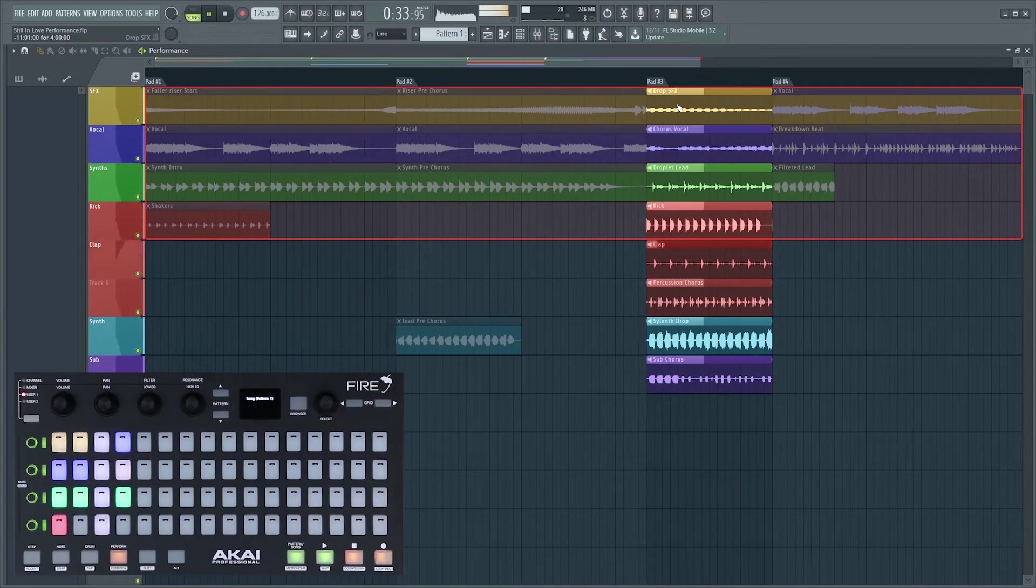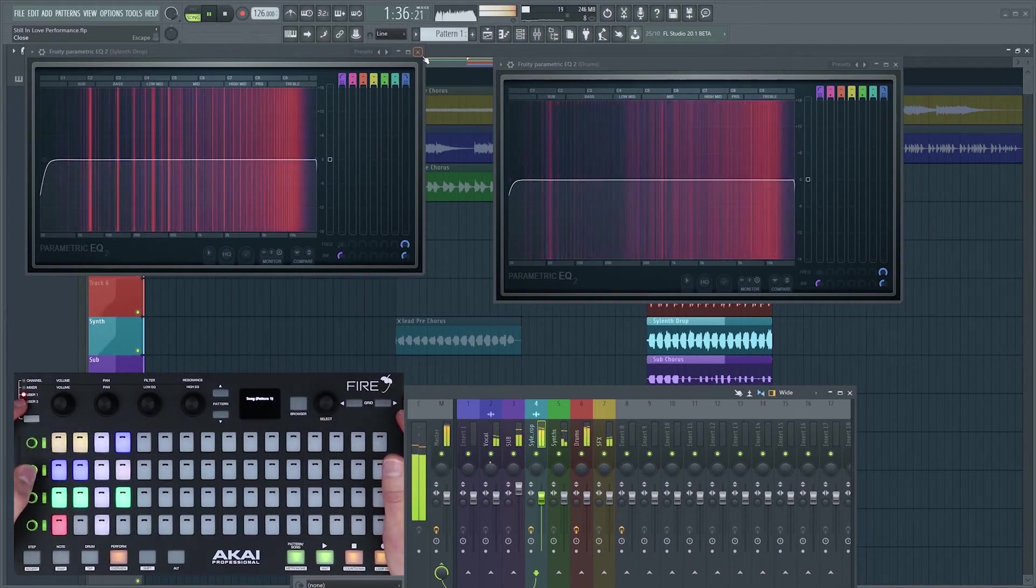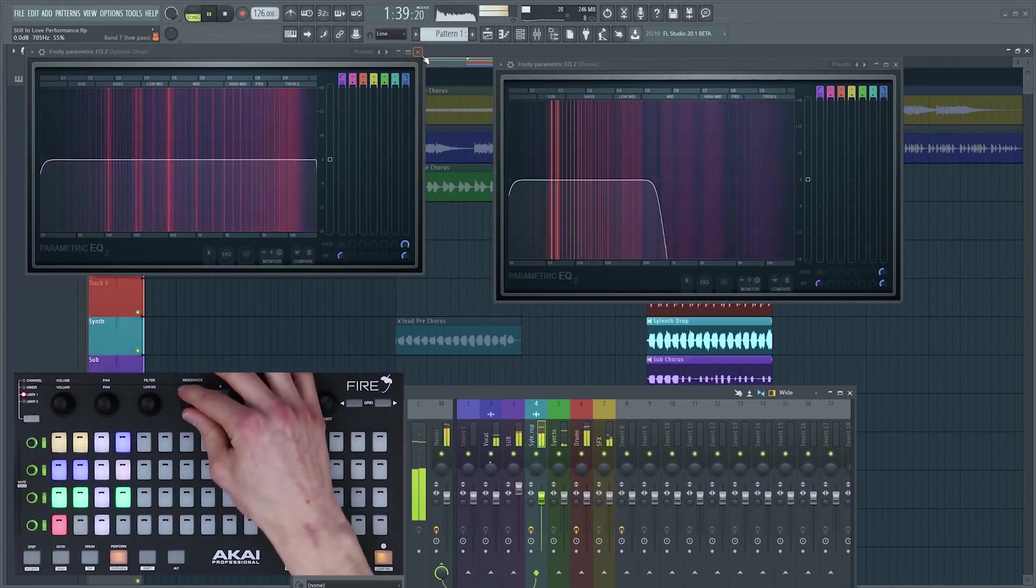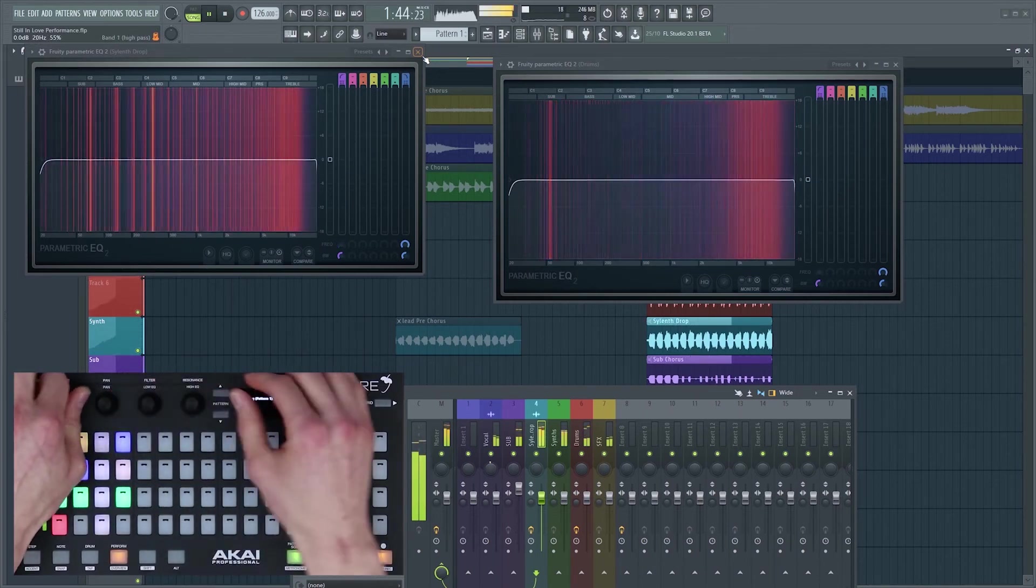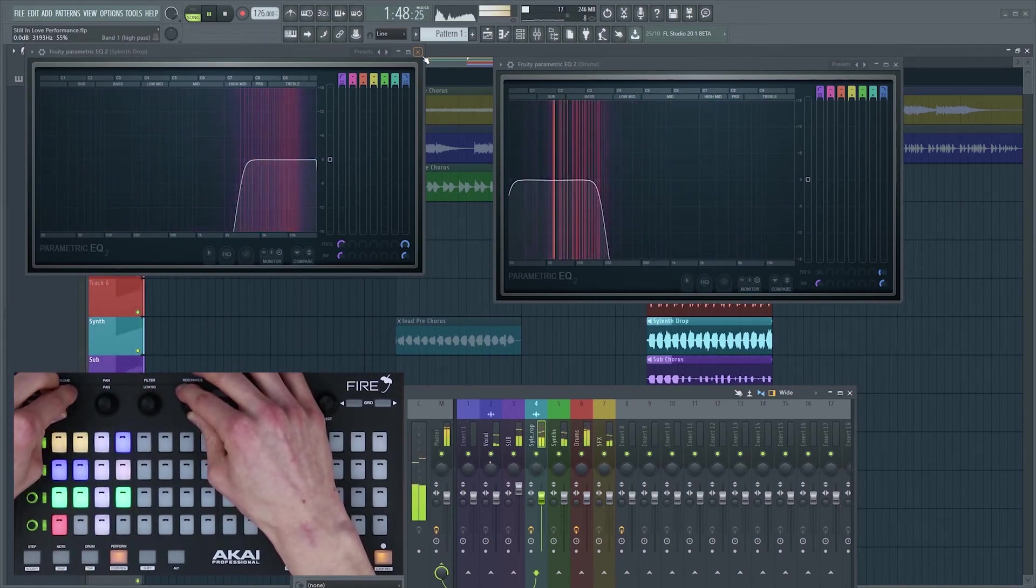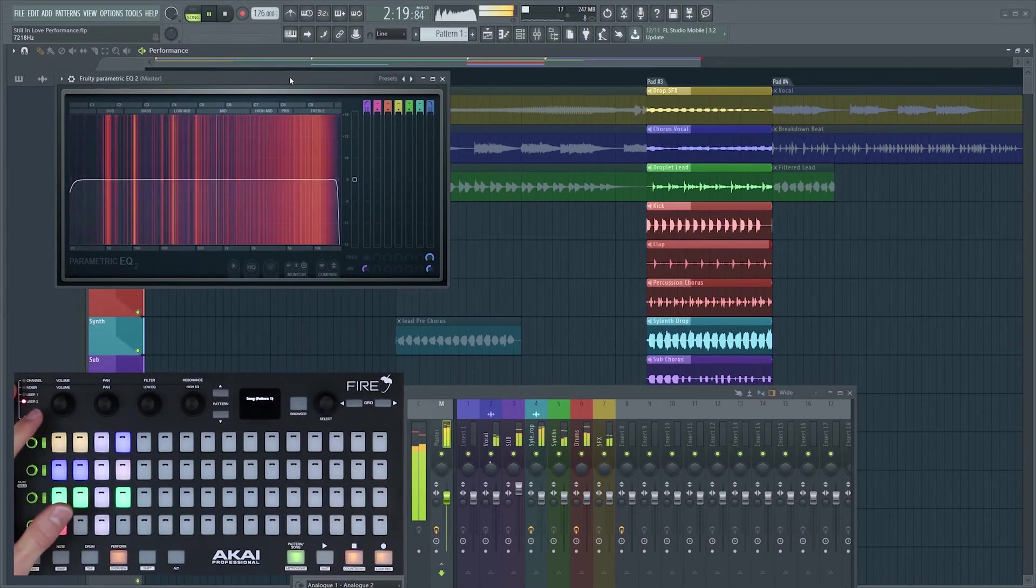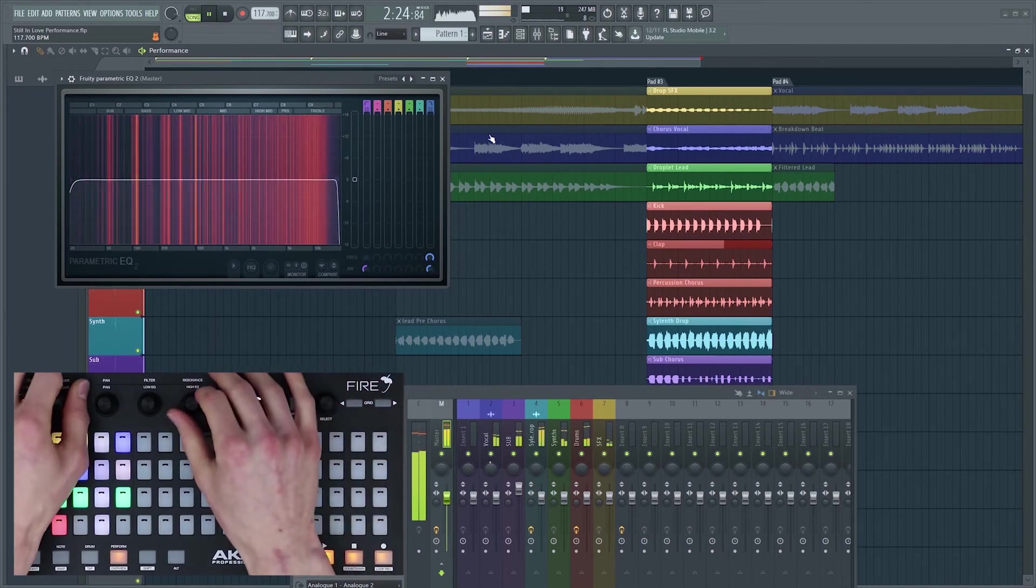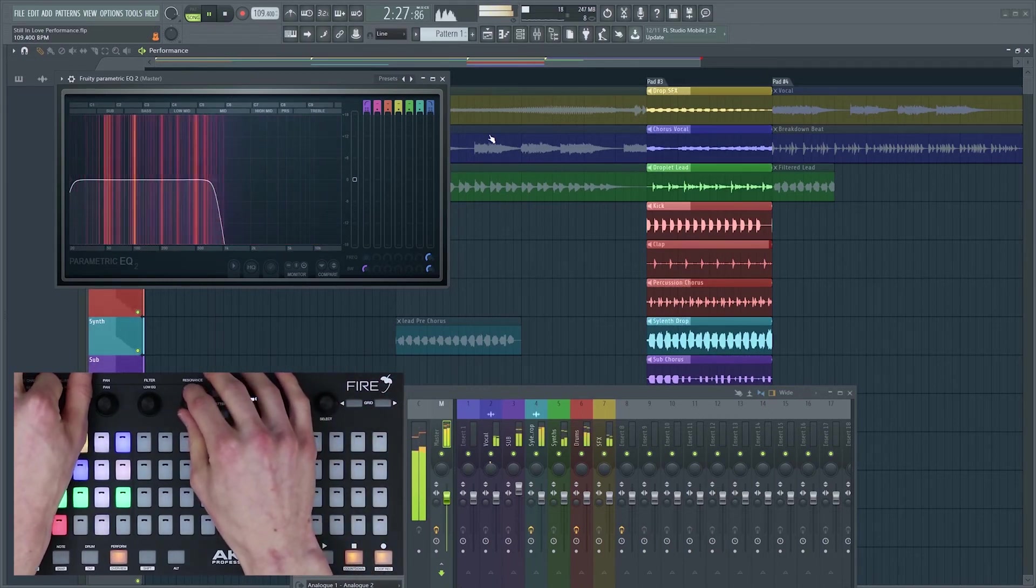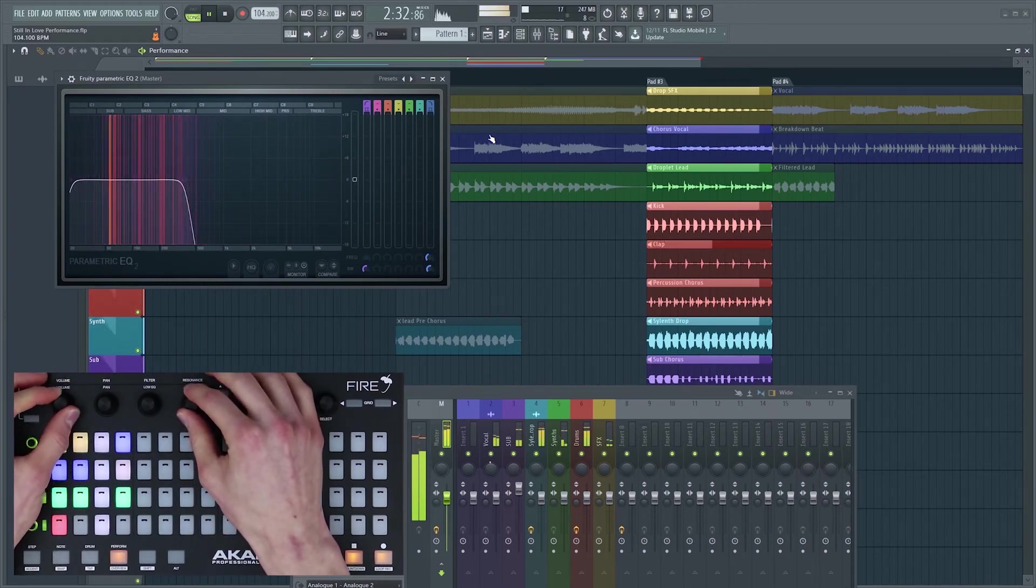One of the great features about performance mode is that you still have access to your mixer. I've linked these two filters or EQs to my four rotary encoders here and I can manipulate them in real time. As well as just filters we can also map any parameter. I've actually mapped the tempo to one of these dials and I'm going to change the tempo and filter the track in real time. You can hear the real time pitch shifting really maintains the integrity of the audio.